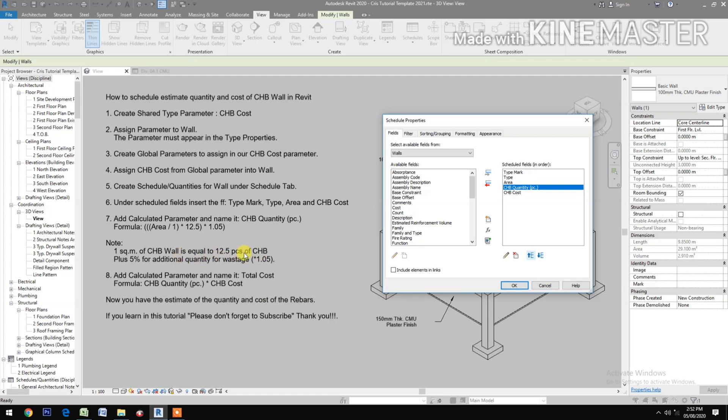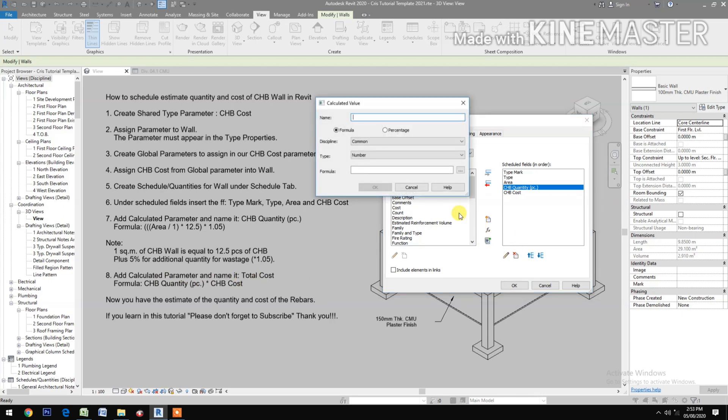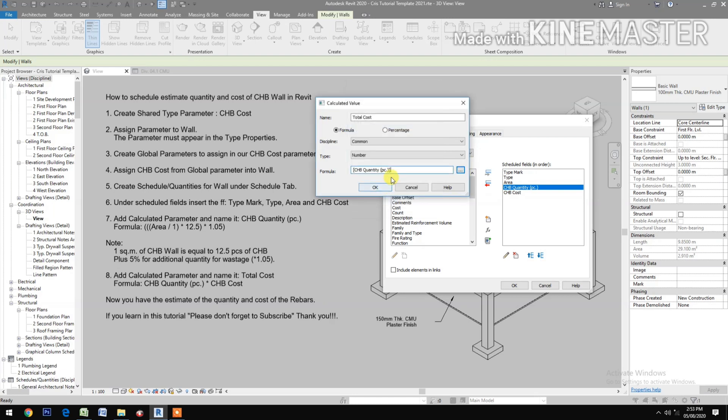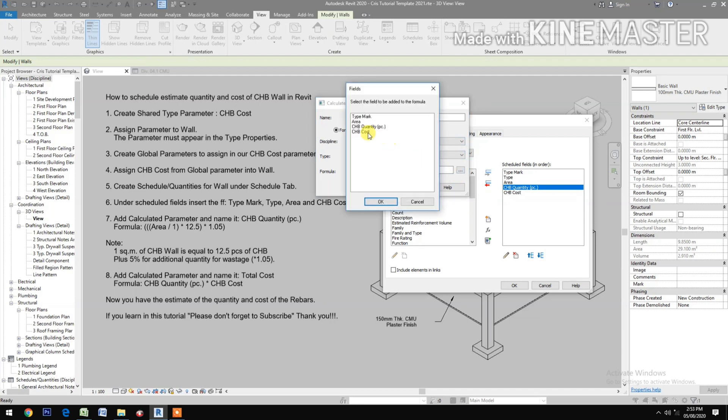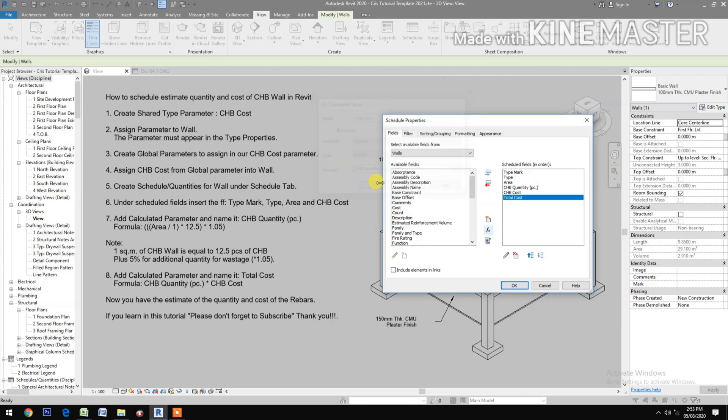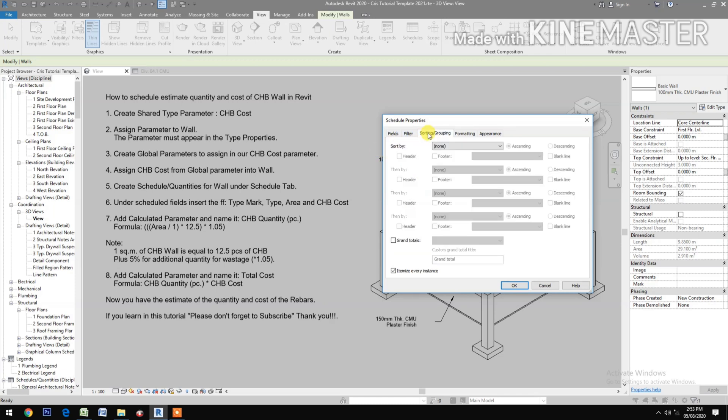Add Calculated Parameter and name it Total Cost. For the formula: CHB Quantity times the CHB cost. Go to Sorting and Grouping, check Grand Totals. Formatting, Total Cost, alignment right, Calculate Totals. Check Field Format, make sure